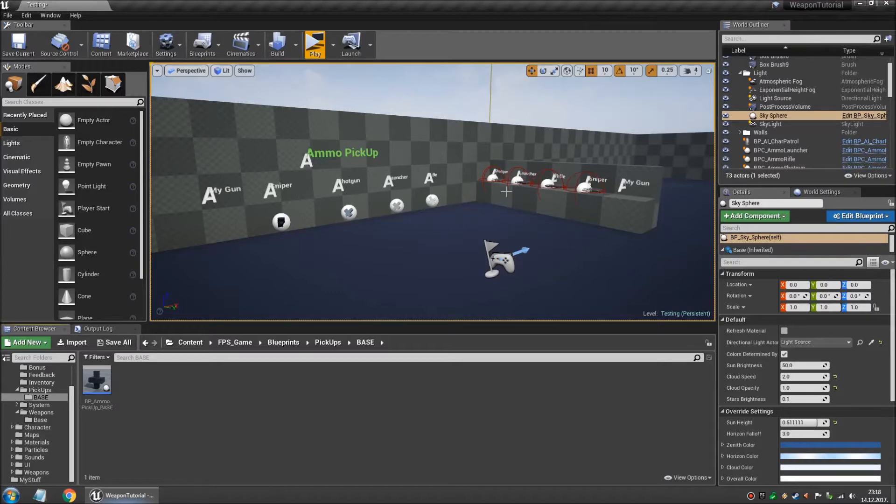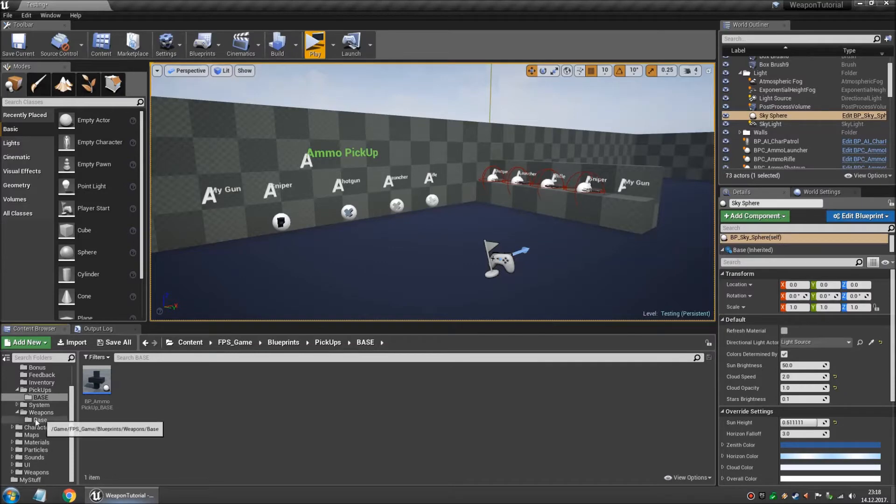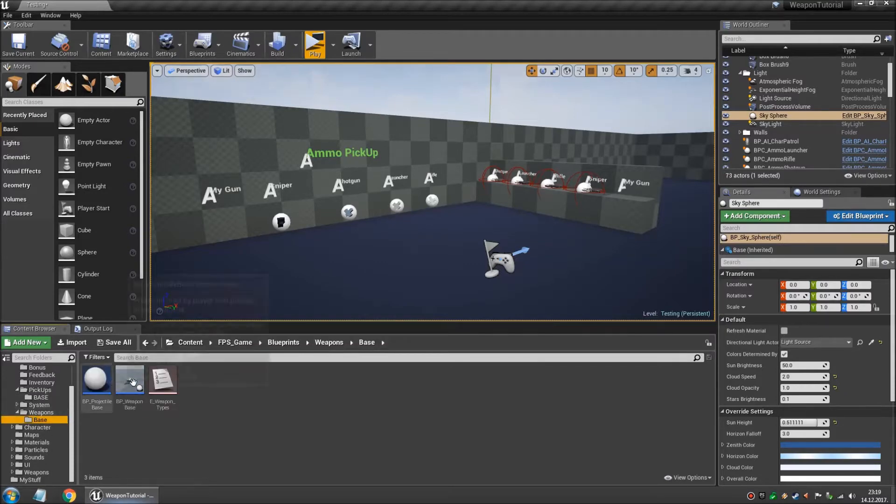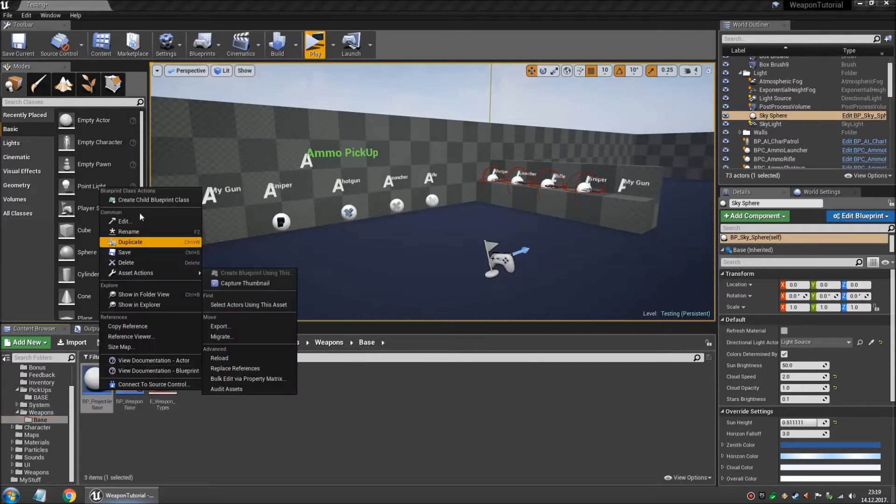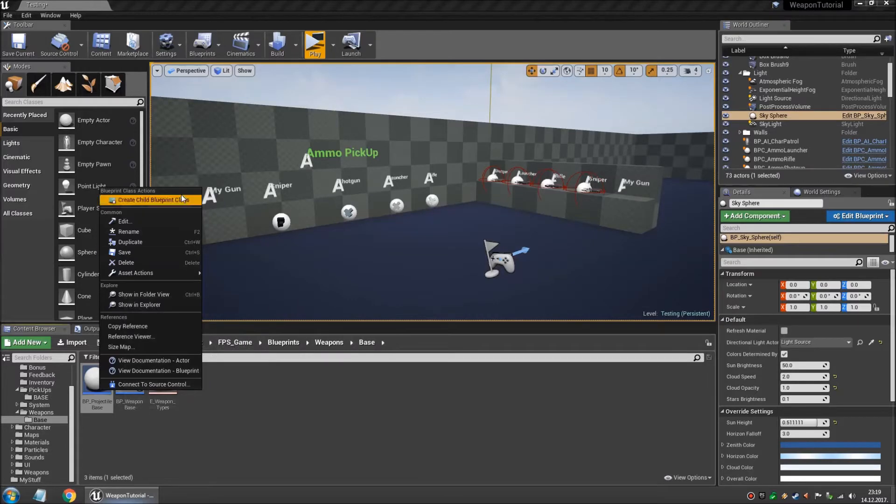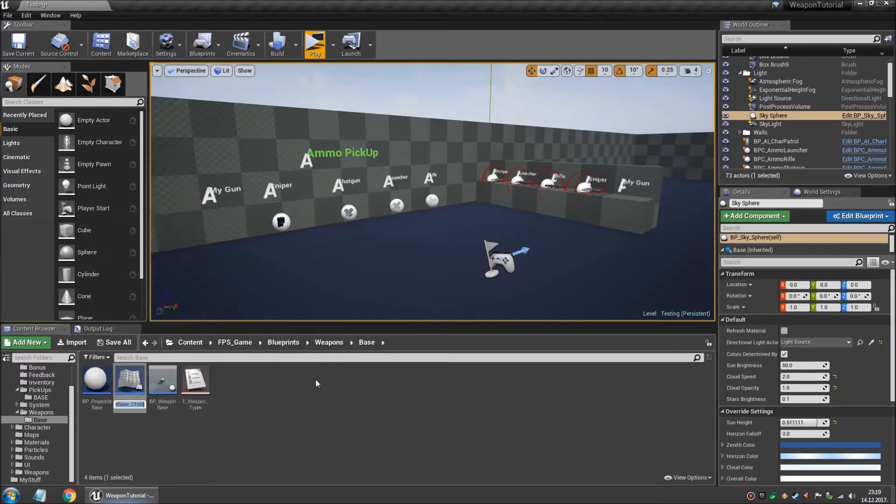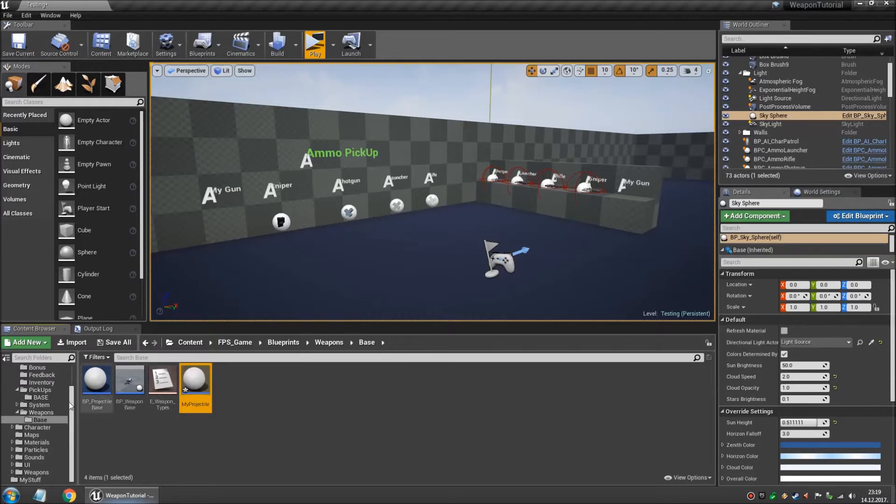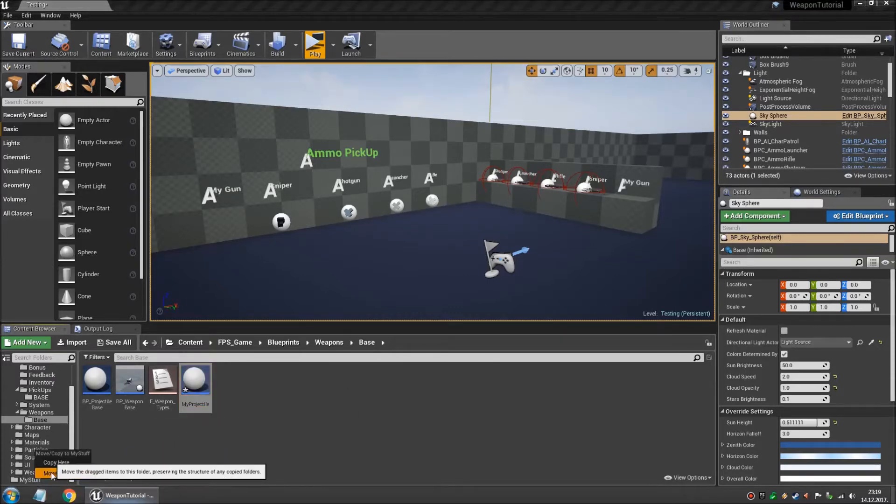Now let's say you want to make a rocket launcher. So for that you're gonna need a special ammo type projectile also. So again we go to weapon base and we create a new child blueprints class based on the projectile base. And we're gonna call this my projectile. And we're gonna move this also into my stuff.